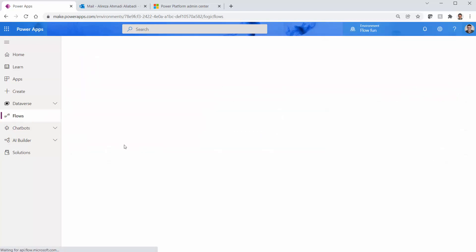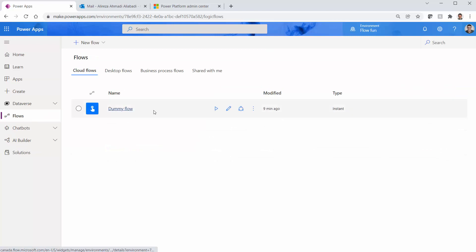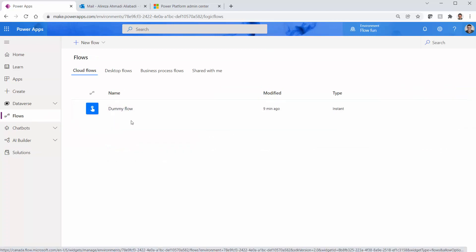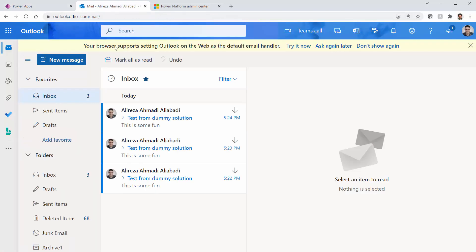I go to the list of flows. The only flow that I should have is the dummy flow that I created before I even start this video. Now we go back to our mailbox. After it is deleted, logically we shouldn't get an email.